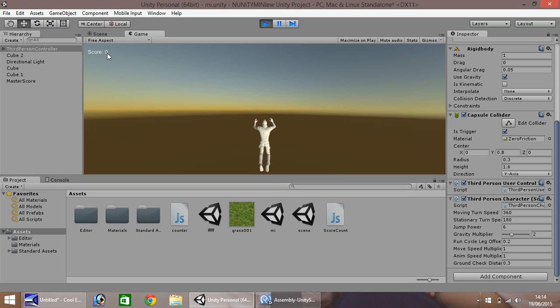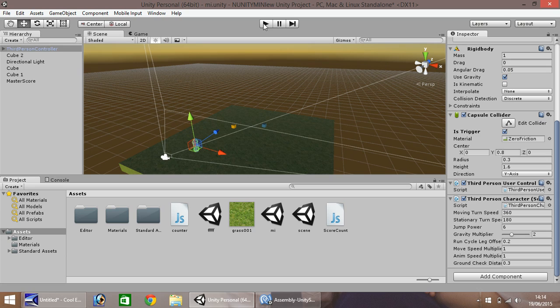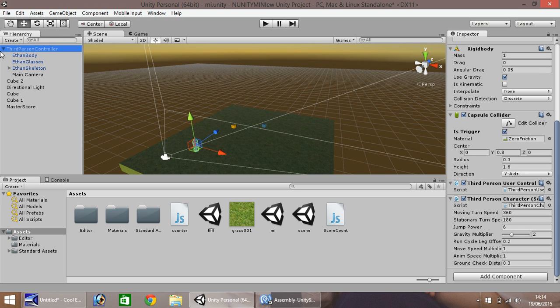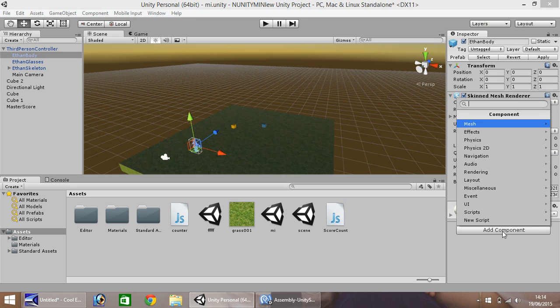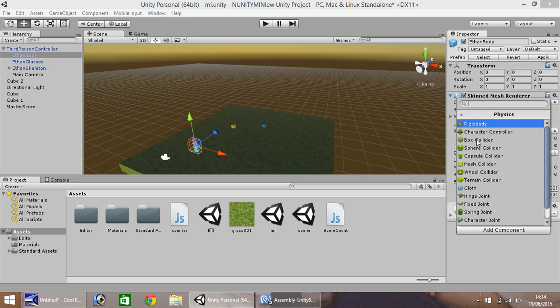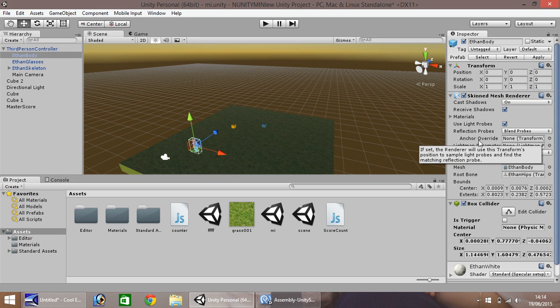Okay, so one quick way to get around that. If we're using third person controller, you can click on Ethan body, as I have the default controller. Add component. And physics. And then we'll just put a box collider. And make sure that is ticked as trigger.